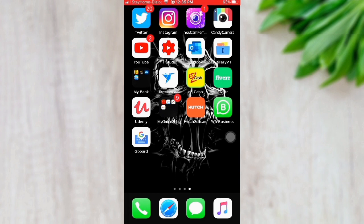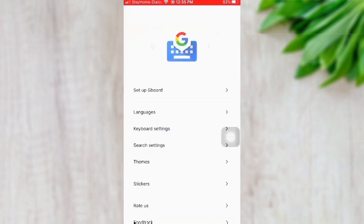First of all, you are going to download the Gboard application. We will already have it downloaded. Now we will open it and show you the interface.